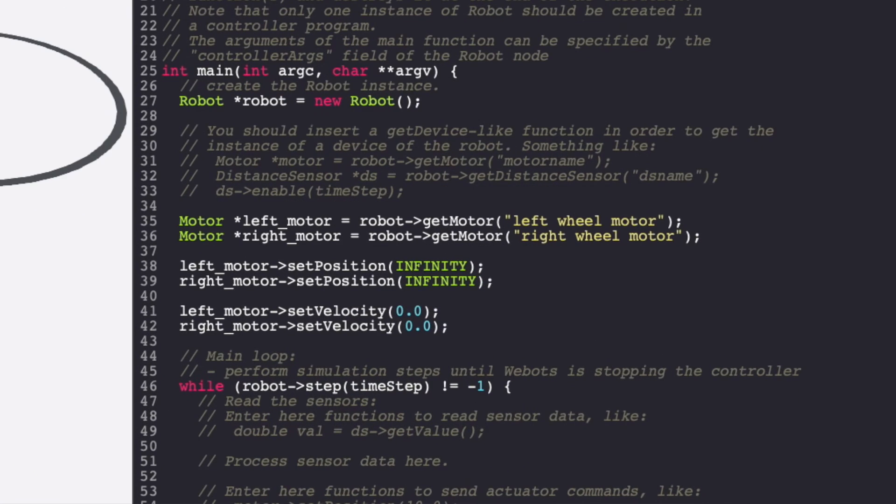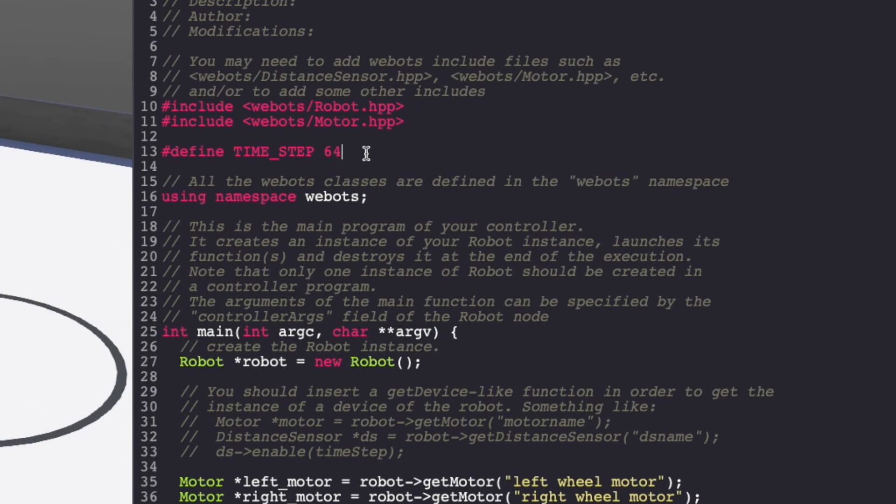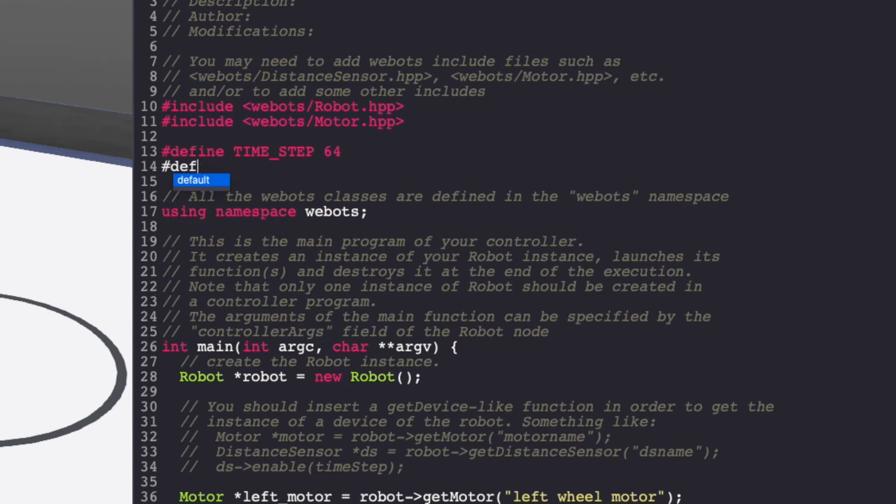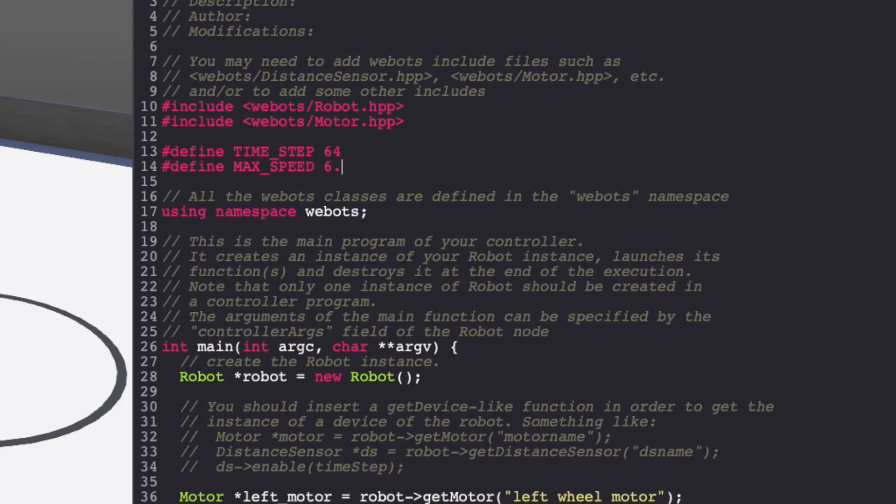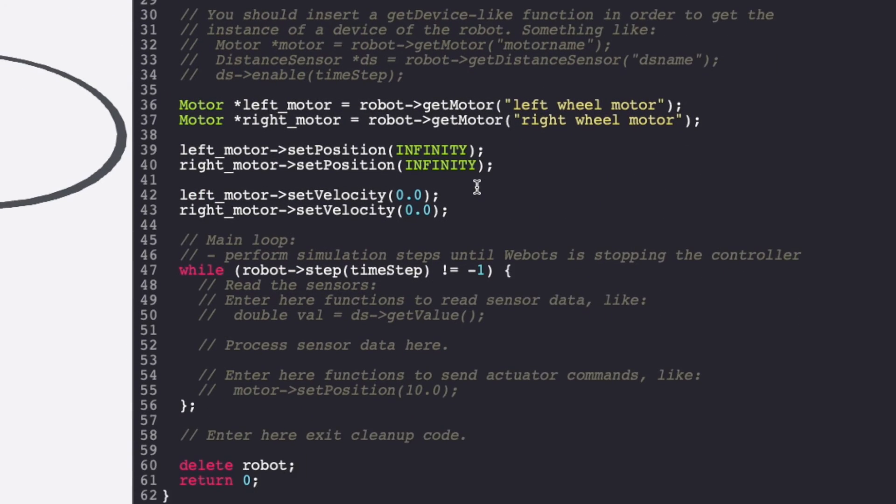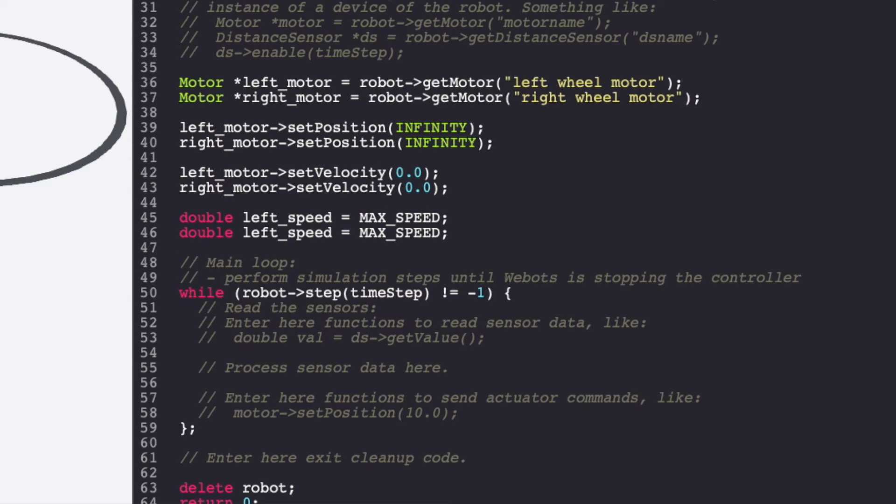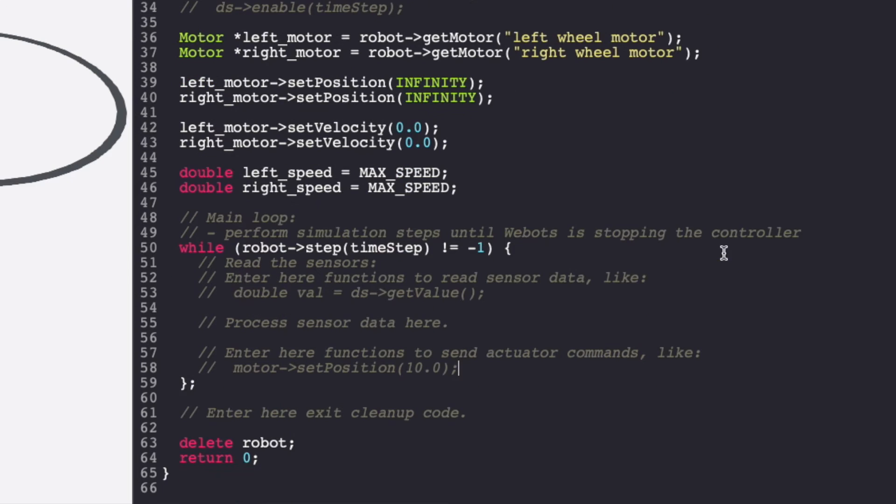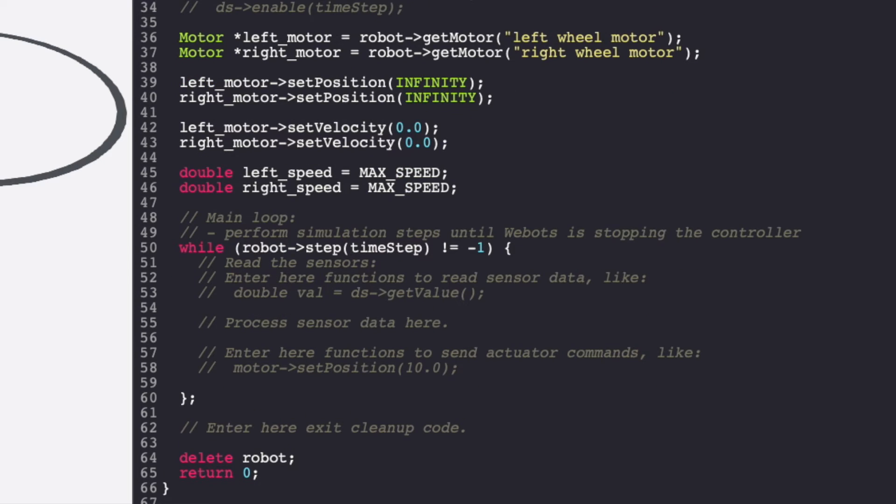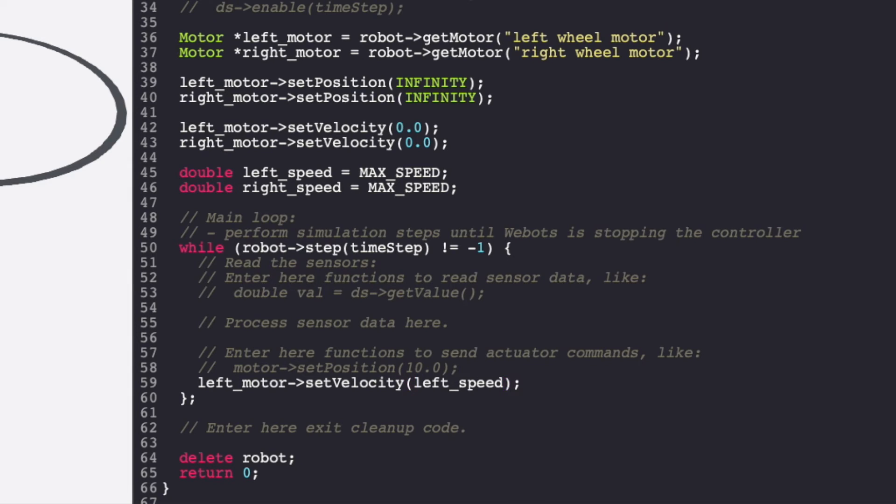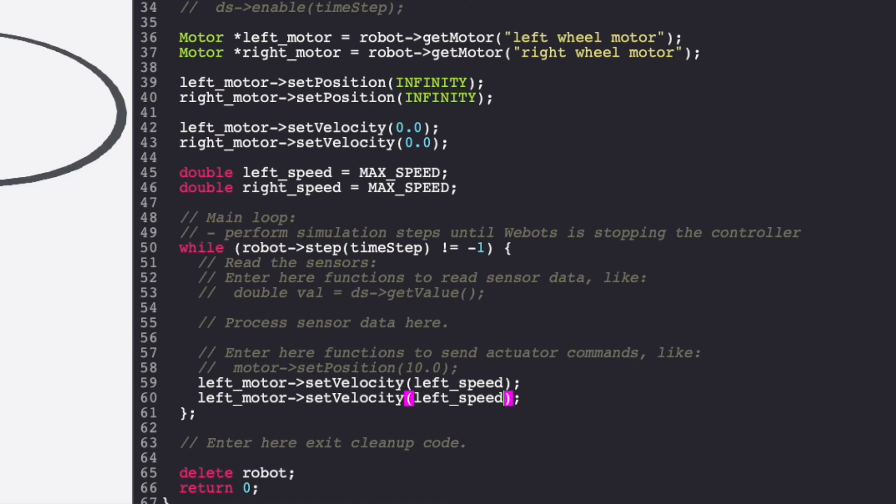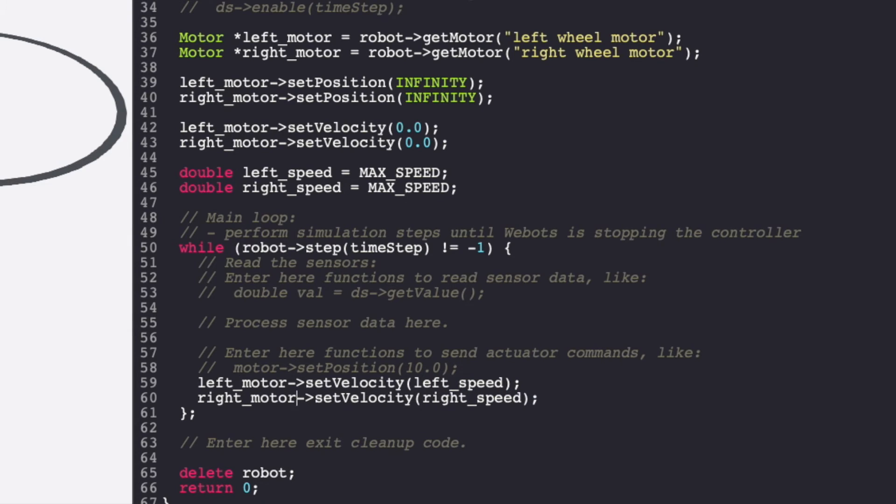Let's create variables to determine speed for left and right motor and set them at max speed by default. I'm first creating a global variable called max speed. Next, I'm creating variables left speed and right speed for both of my motors and setting it to max speed. Next, inside the while loop, I'm also allocating the speed to the motors. The motors are all set.